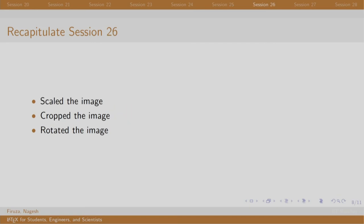This session seemed a bit more interesting as we worked with image properties like scaling, cropping, and rotating. We mentioned these in box brackets. For example, to scale an image, we write scale equal to and the number which denotes a scaling factor.